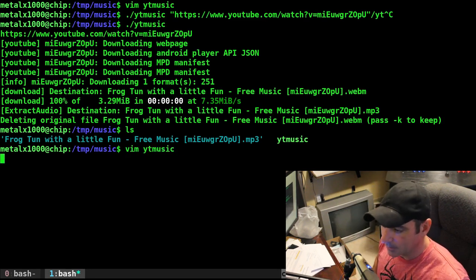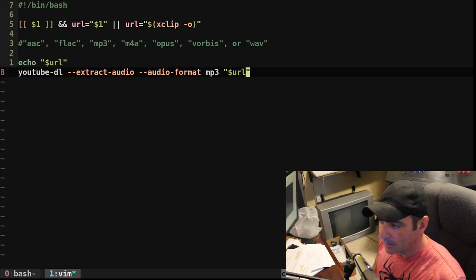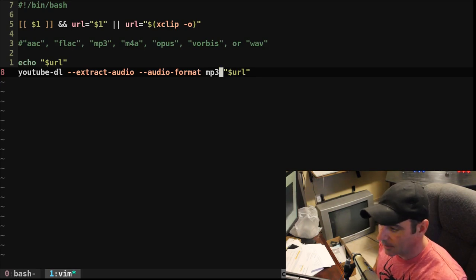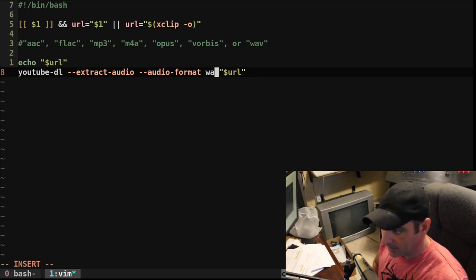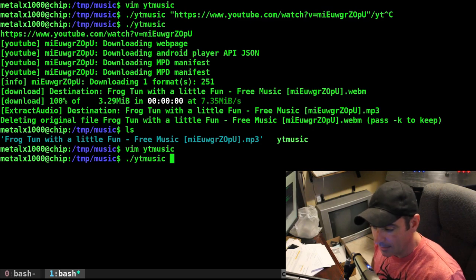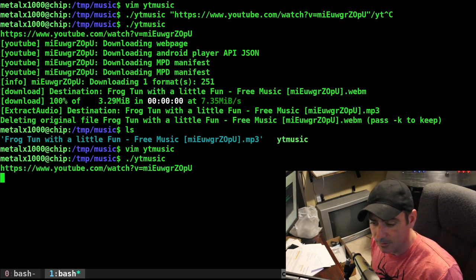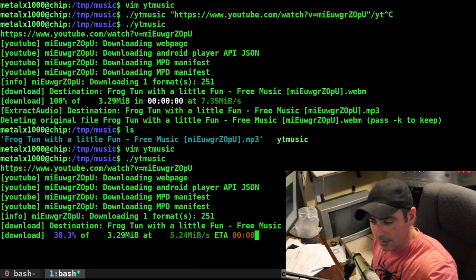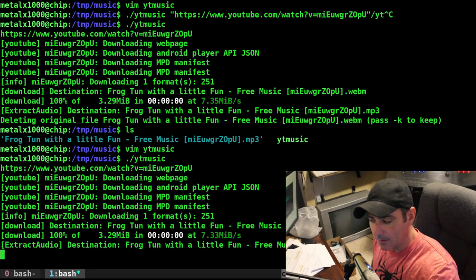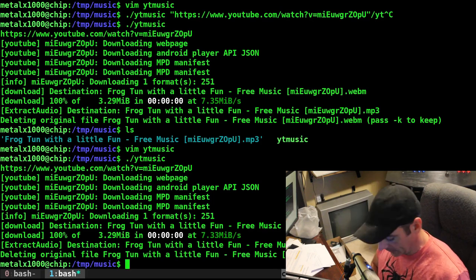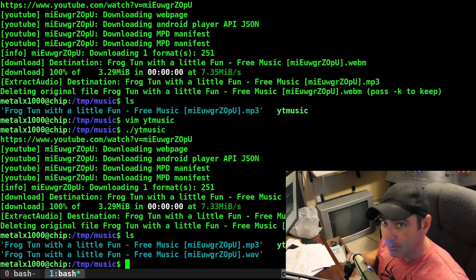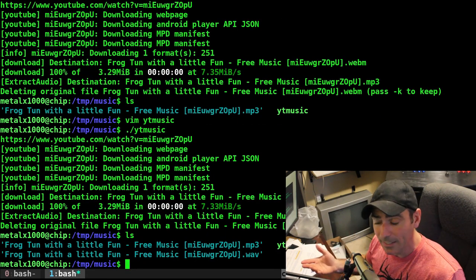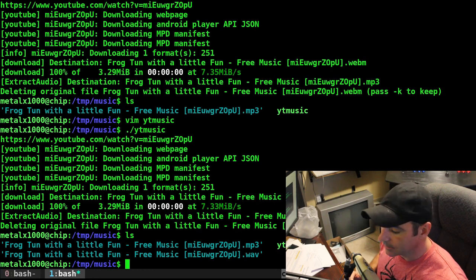Let's go into that script, and again, we have these different formats up here, so let's say I want it to be a WAV file. I can just say WAV here, and I can run the script again. It's going to look at my clipboard, download that file, convert it to a WAV file, and I list out, and I have an MP3 and a WAV file.